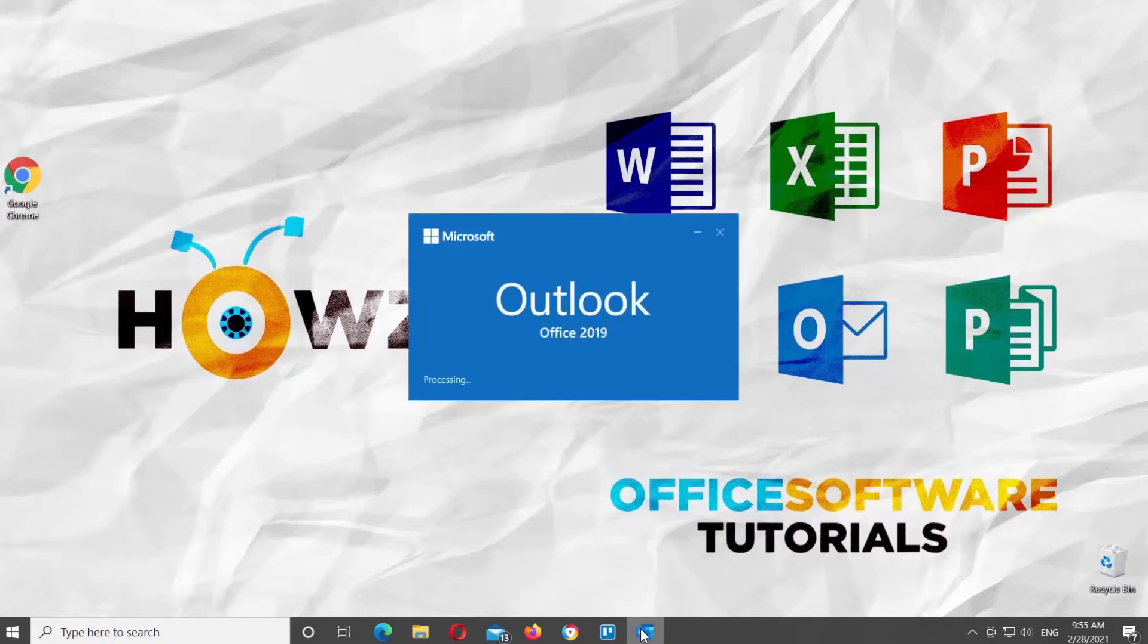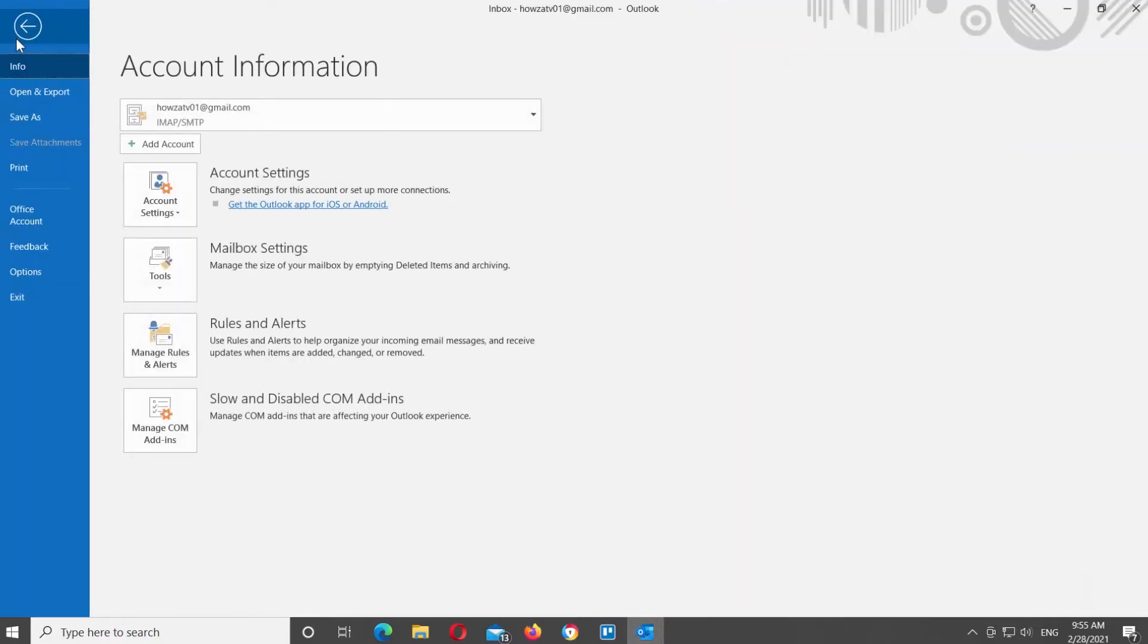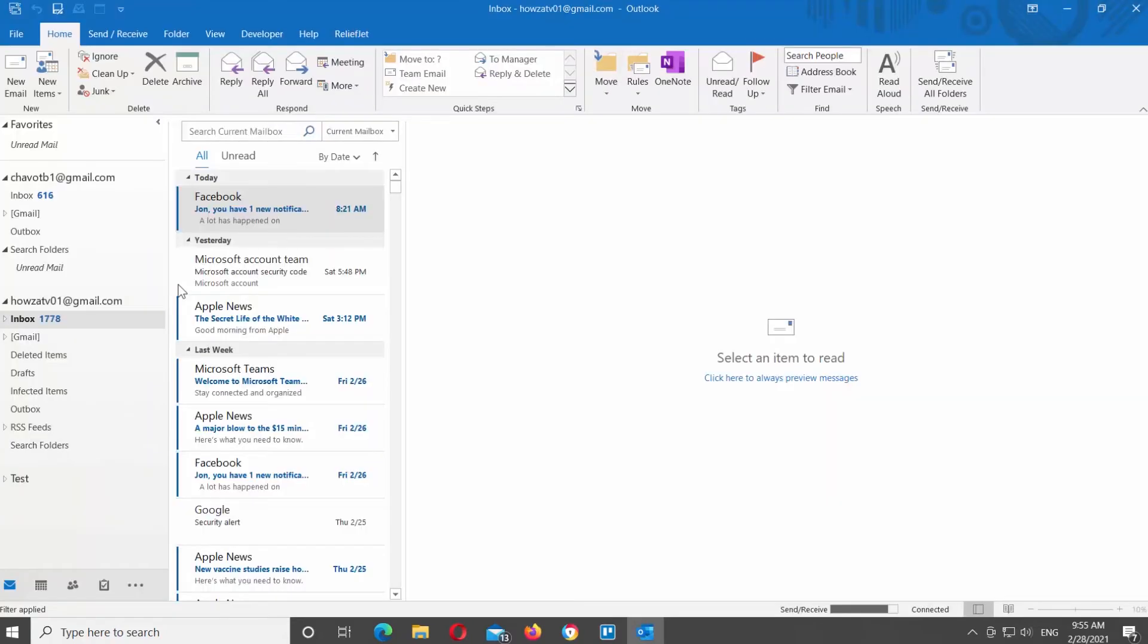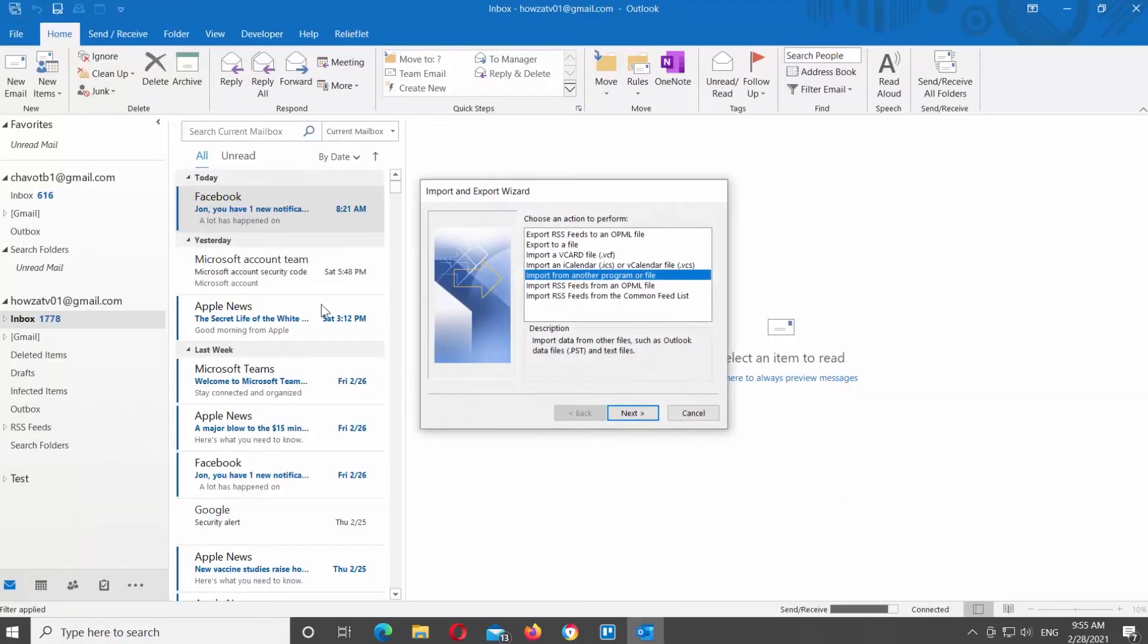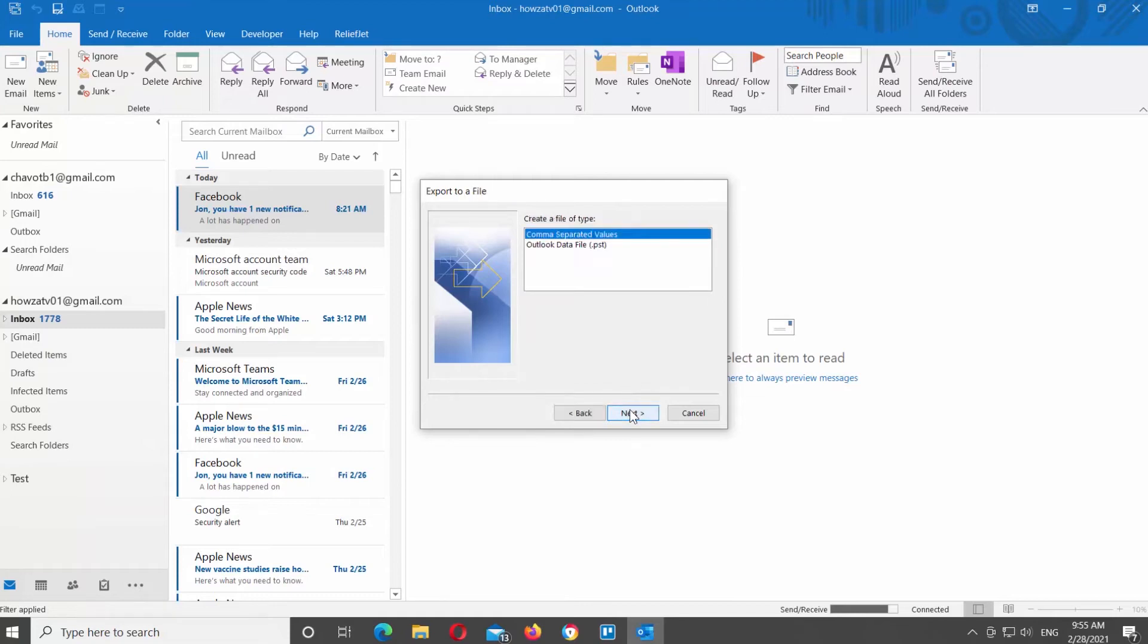Open Outlook App. Click on File at the top left corner of the window. Click on Open and Export at the left side list. Go to Import and Export at the right side of the window. A new window will open. Click on Export to a File. Click on Next.